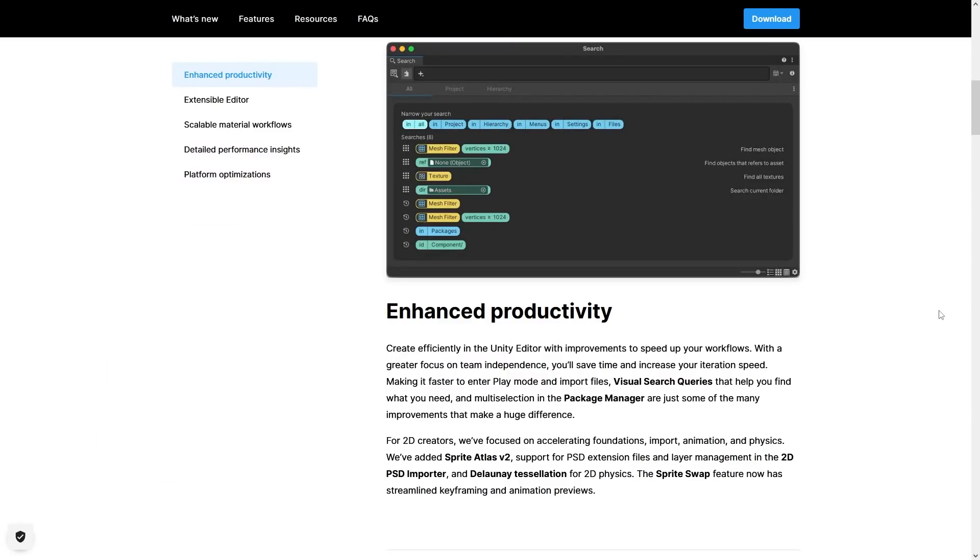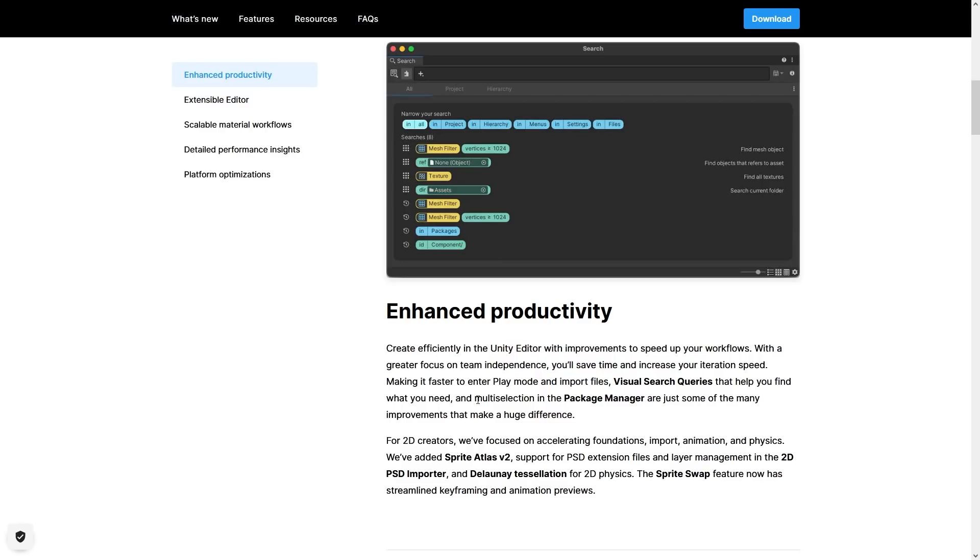Starting off, one of the main things is several productivity enhancements, making it faster to enter play mode. There's no mention specifically how much faster, but any speedup is always appreciated. Then asset importing is also faster, so in general the editor should be snappier and faster and easier to iterate and work with.